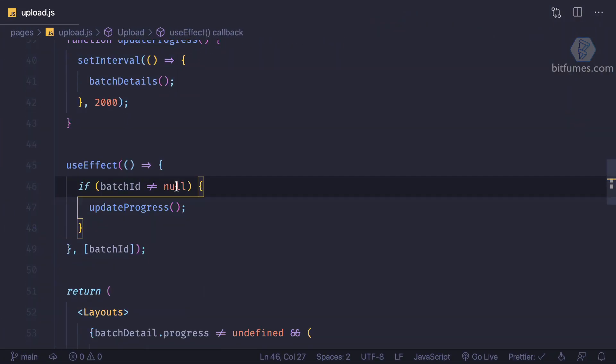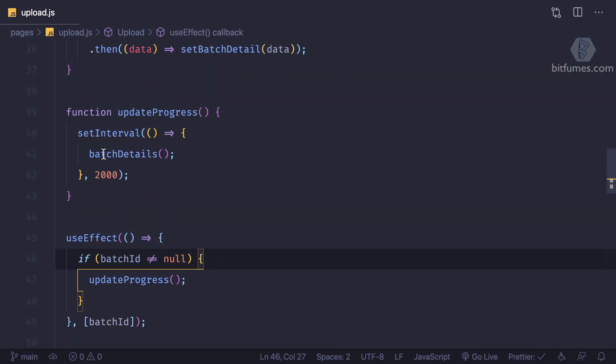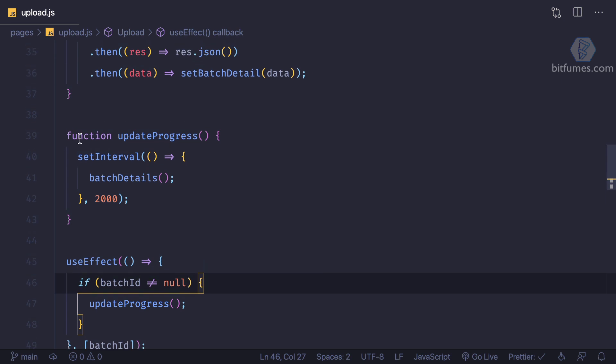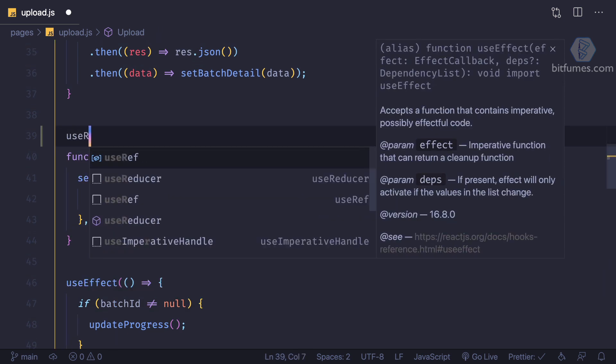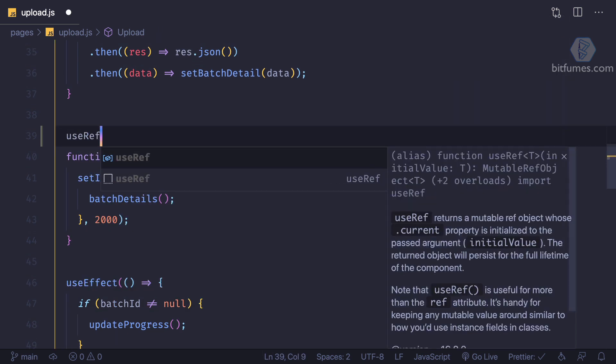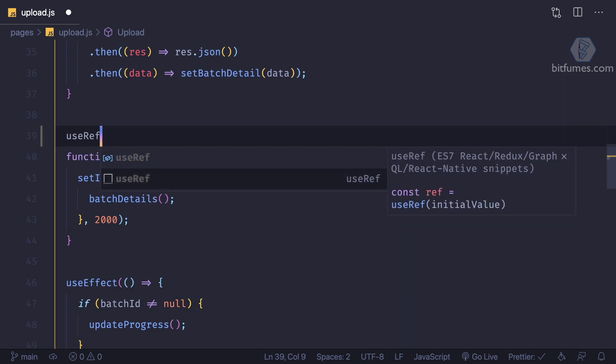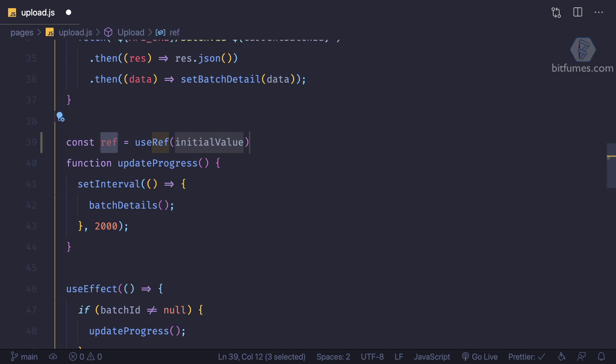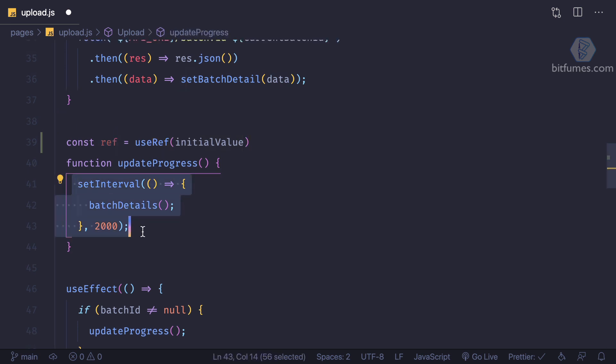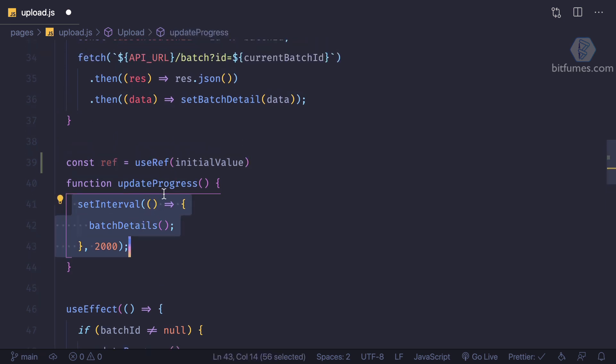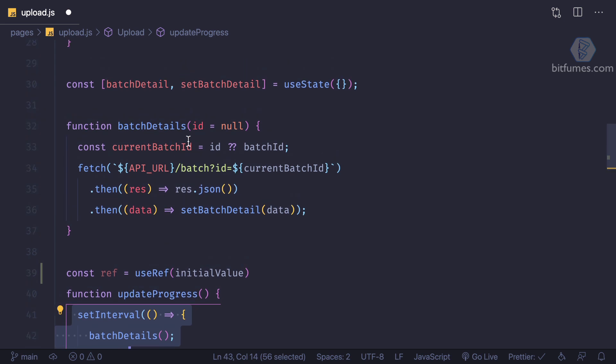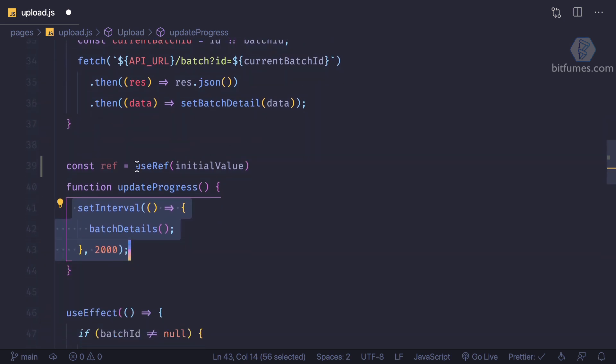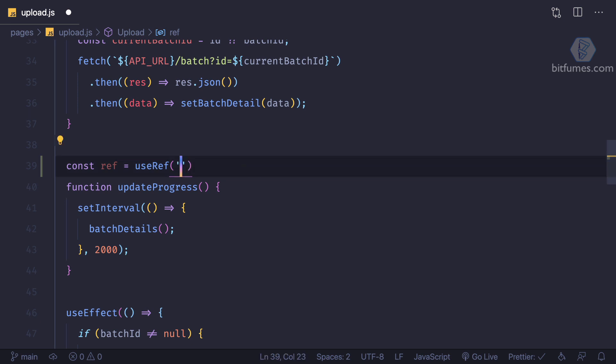Here we have this interval and I'm going to create a useRef. Why useRef? It is very important because once this set interval is triggered, we cannot get the updated value of any state. But since ref is holding data in its current object, we can easily get it.